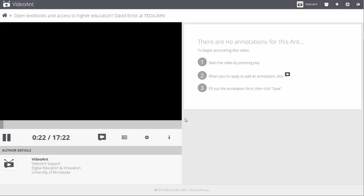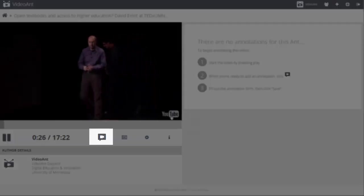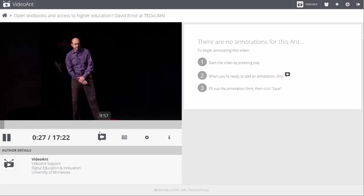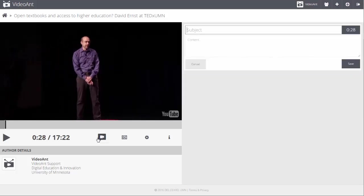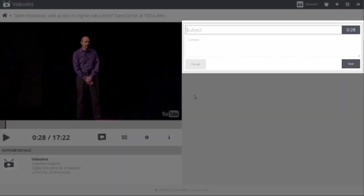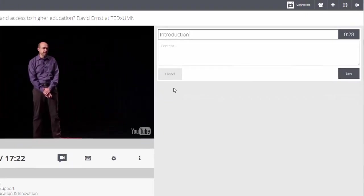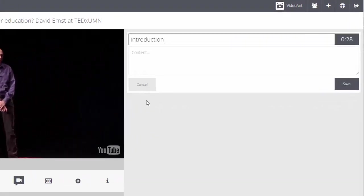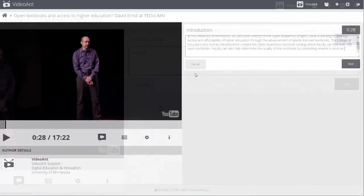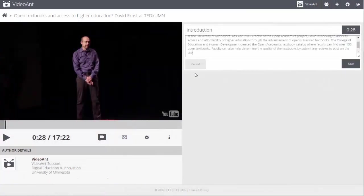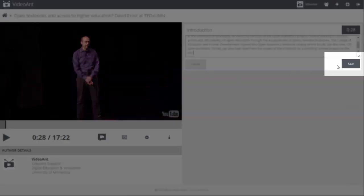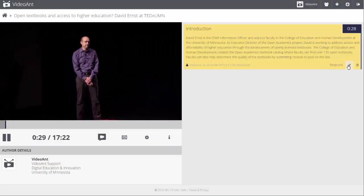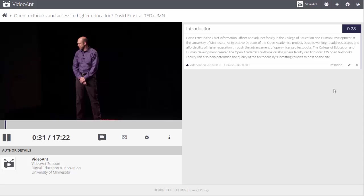Each time you wish to add an annotation, select the Add Annotation icon located beneath the video player. The video will stop playing, and a text box will open on the right side to provide you with a space to add your ideas. Type a subject and the content of your annotation in a similar way as you might author an email message. Select the Save button to complete your annotation.